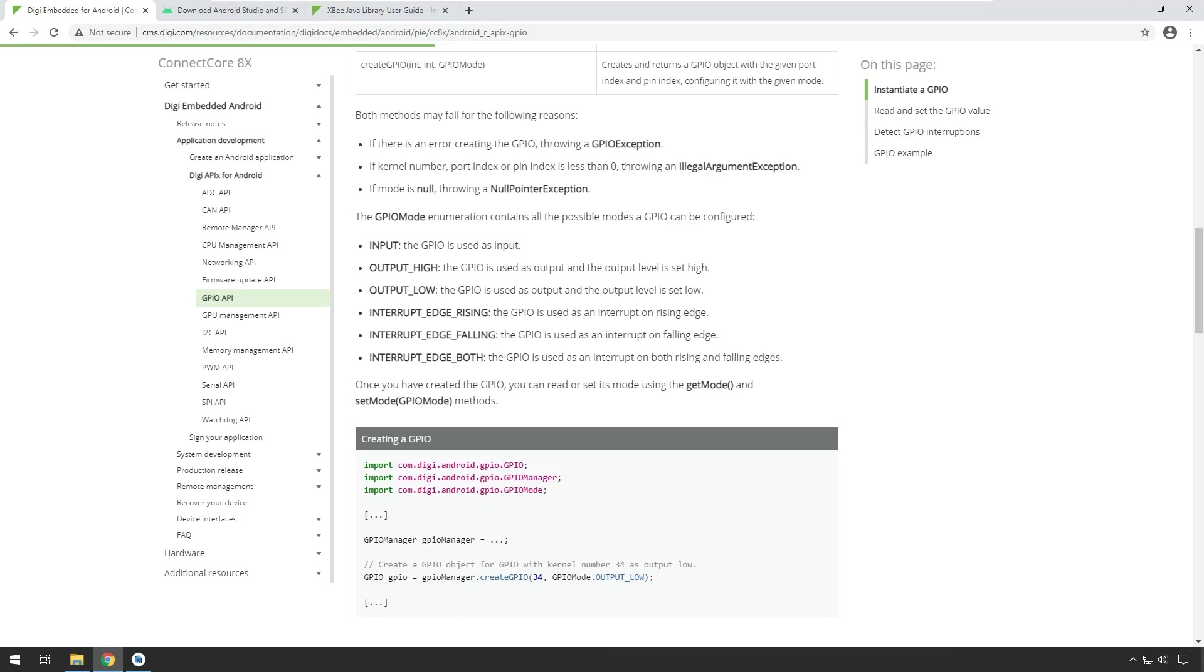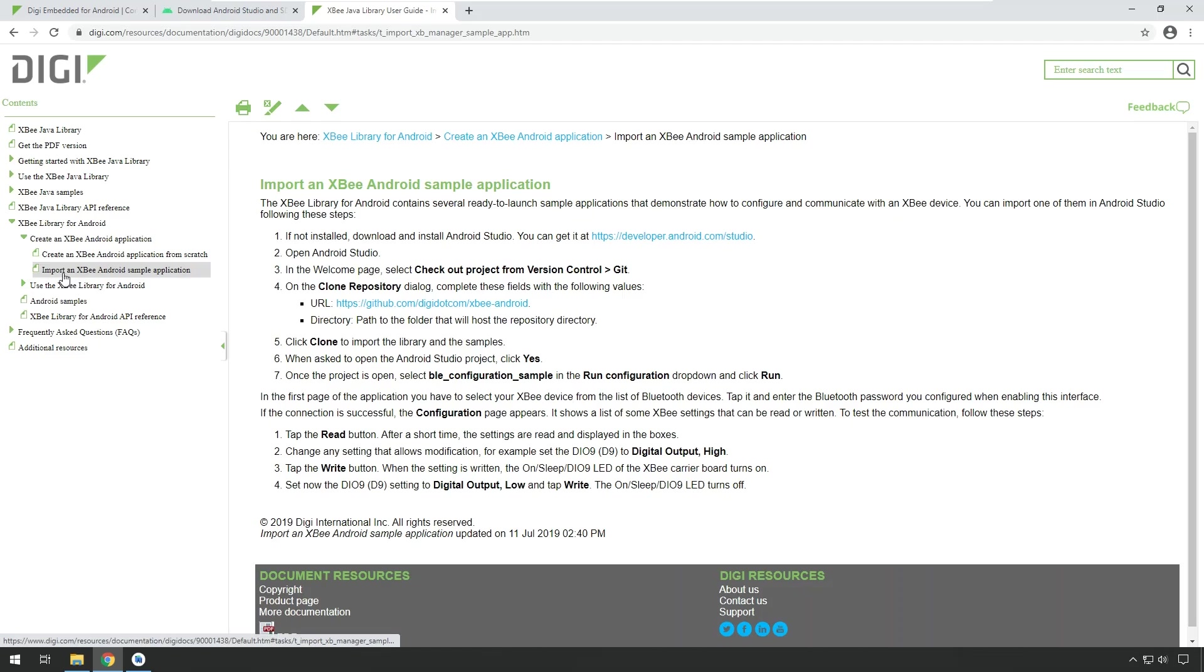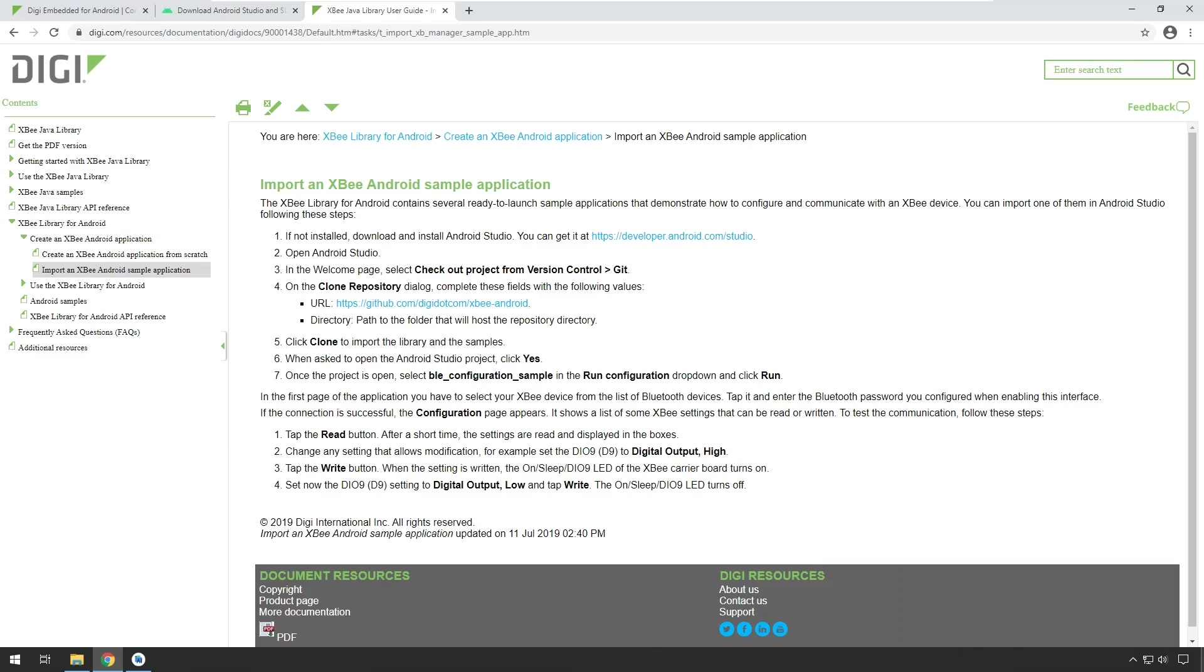As a final step, I would like to show you another example. And this one involves Digi XB RF modules. Digi has added a Java library for the XB modules. And if you search for the XB Java library documentation, you will find this documentation page here. And this explains how to import an XB Android sample application into Android Studio. You need two XB modules. One will be mounted on the single board computer on the XB slot that is present on the SBC. And the other one should be connected to your PC.